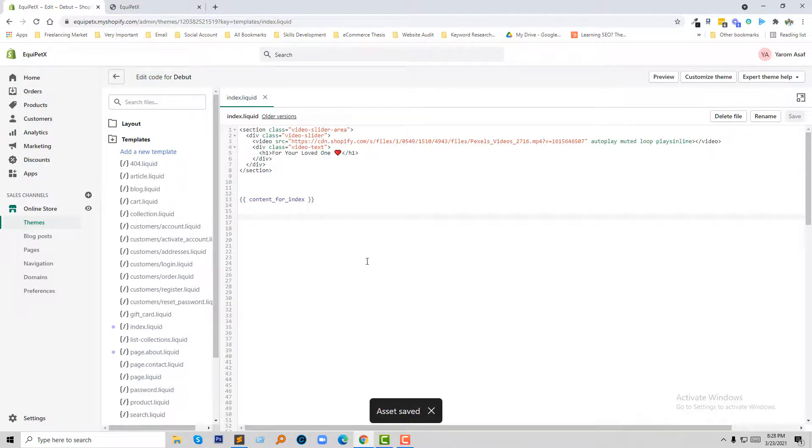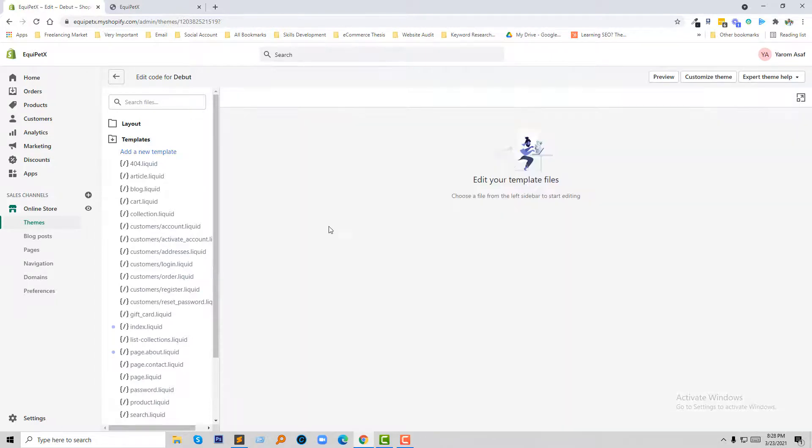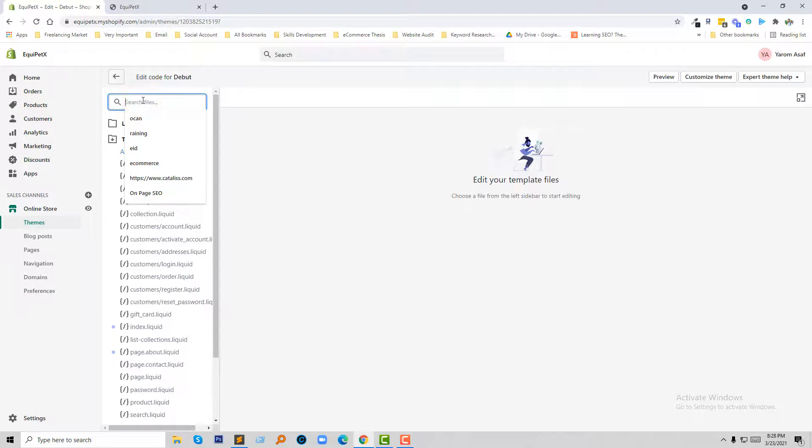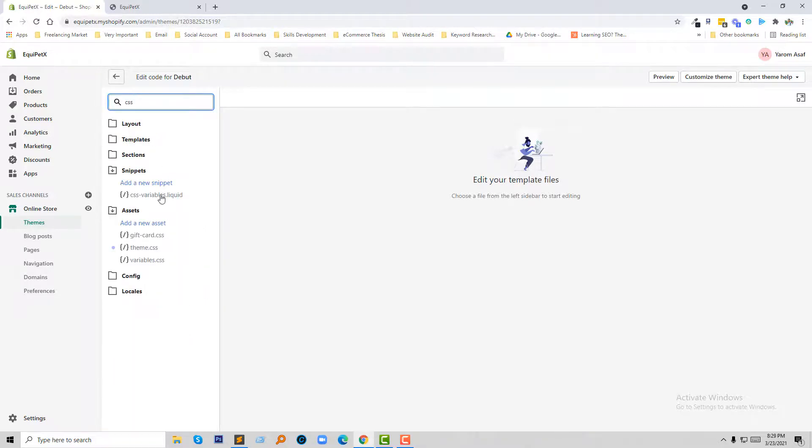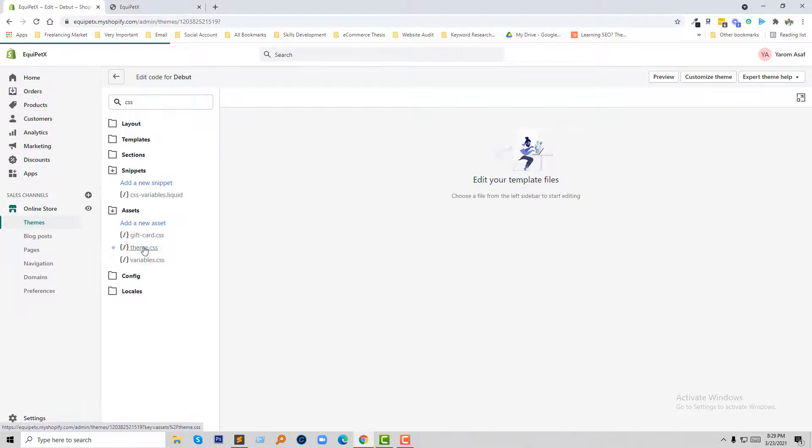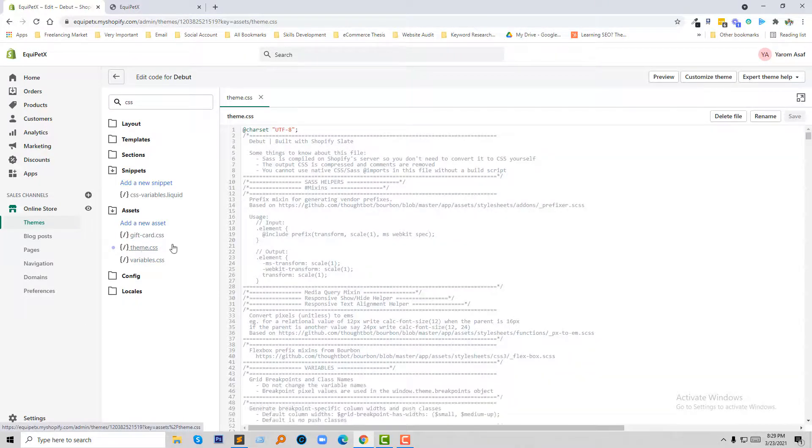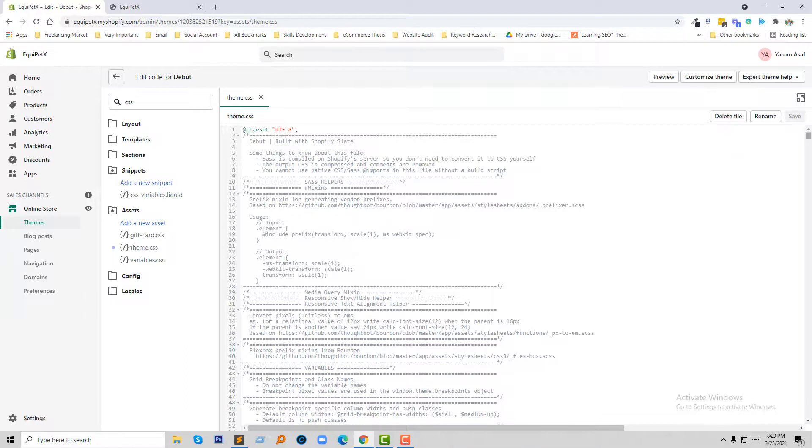Now we need to add CSS. So now I am going to open my CSS file under the asset folder theme CSS. Then here we will add our CSS code. So I am going to add at the bottom.